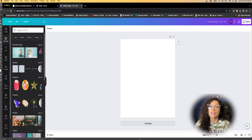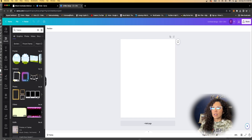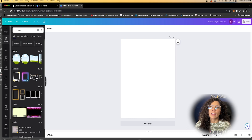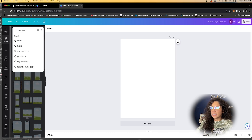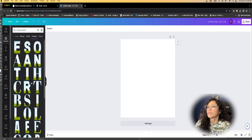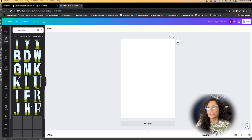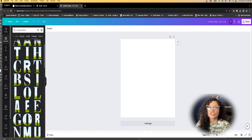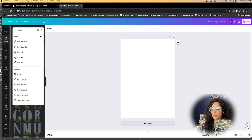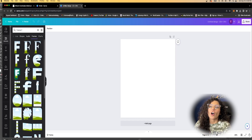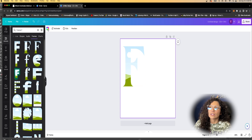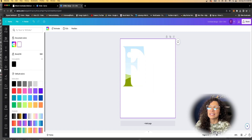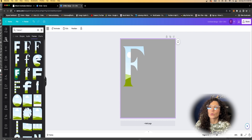First thing we're going to do is head over to Elements on the left and select Frames. These frames with the hill and cloud allow you to put pictures inside of them. We're going to start with frame letters. These are all the different types of letters available. Let's do 'Flash' as an example — I'll put 'Frames F' and it gives me all the F options. I'll choose this F here and make my background gray so I can see what's going on.